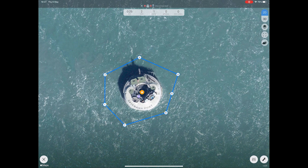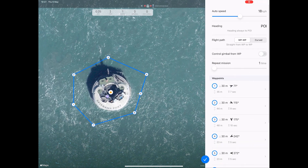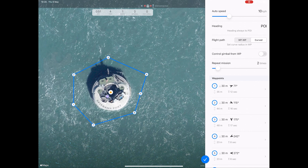Now we can fine-tune the way the drone will fly in the mission. Click the slider icon at the bottom of the screen to enter the setup mode. Firstly, using the slider, set the auto speed you want the drone to fly the mission at. Next, set the flight path — you can either fly waypoint to waypoint in a straight line or fly on a curved radius. The next step is to tell the drone how many times to repeat the mission; use the slider to set the number of times.